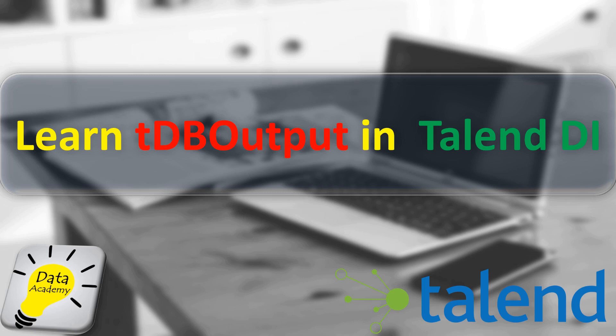Hi, in this video we are going to learn how to use the component tDBOutput in Talend. The tDBOutput stands for Talend Database Output. This component can be used to write data to databases. The databases can range from relational databases all the way to cloud databases.